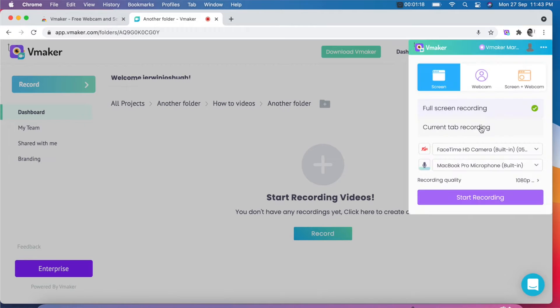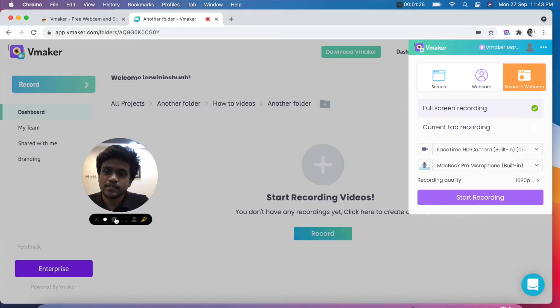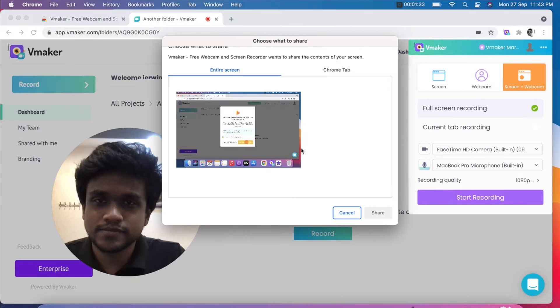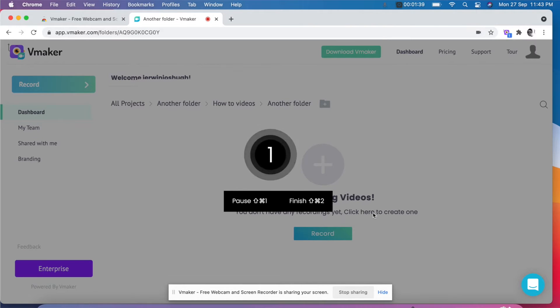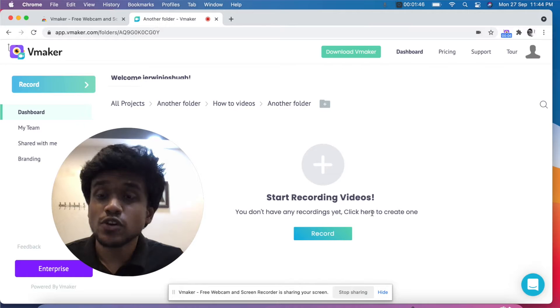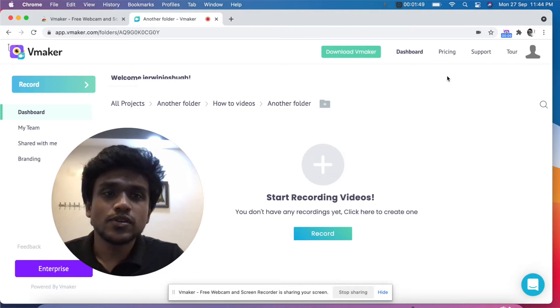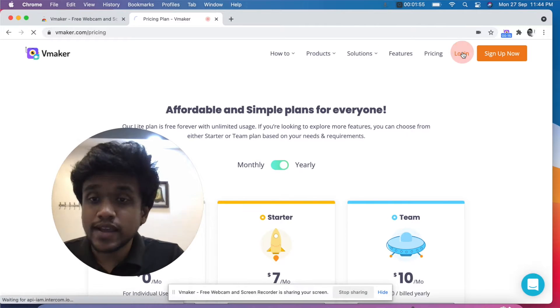Step one: recording your screen and webcam. Click on the vMaker Chrome extension, and after the app loads, click on the screen and webcam recording option. Make sure that camera and microphone access are turned on, then hit the start recording button. You will see your face along with the screen content — you can record whatever is on your screen and speak at the same time to explain what's happening. This is an excellent choice for product walkthrough videos. If it's a walkthrough for a particular feature, try to keep it under three minutes. For a complete product walkthrough, try not to cross the 30-minute mark.